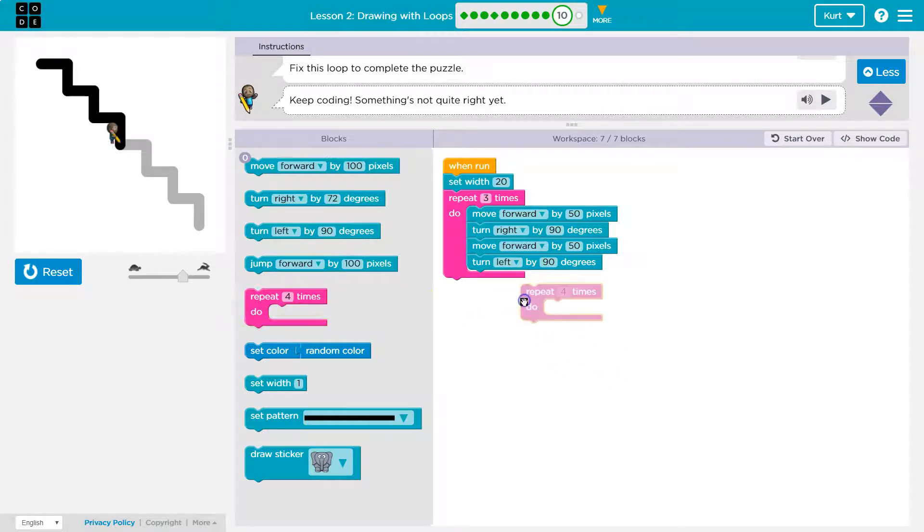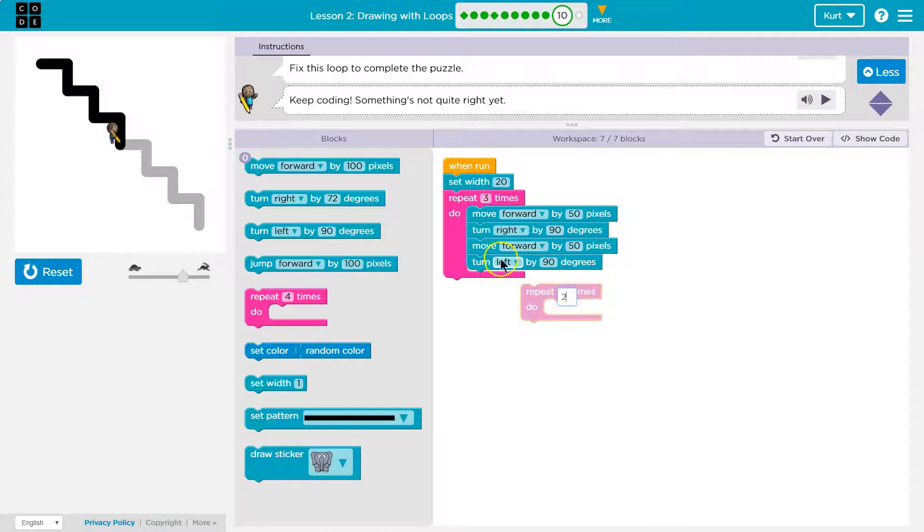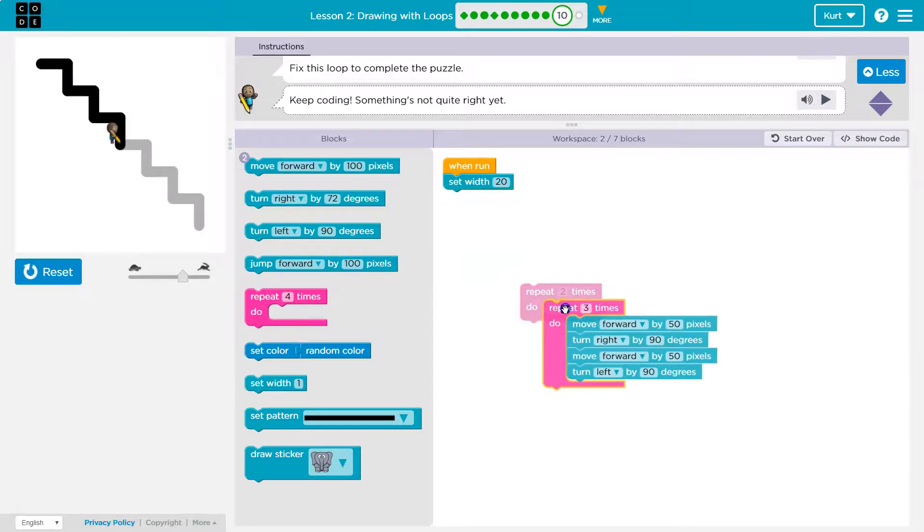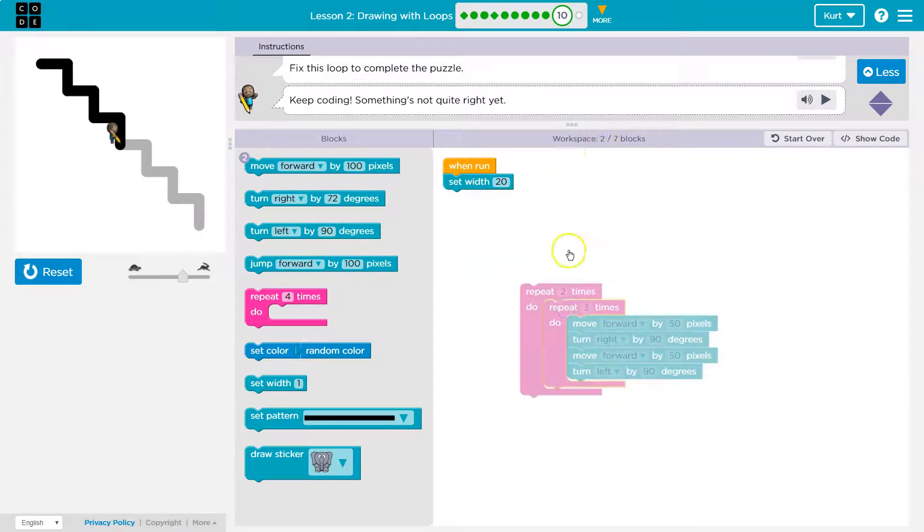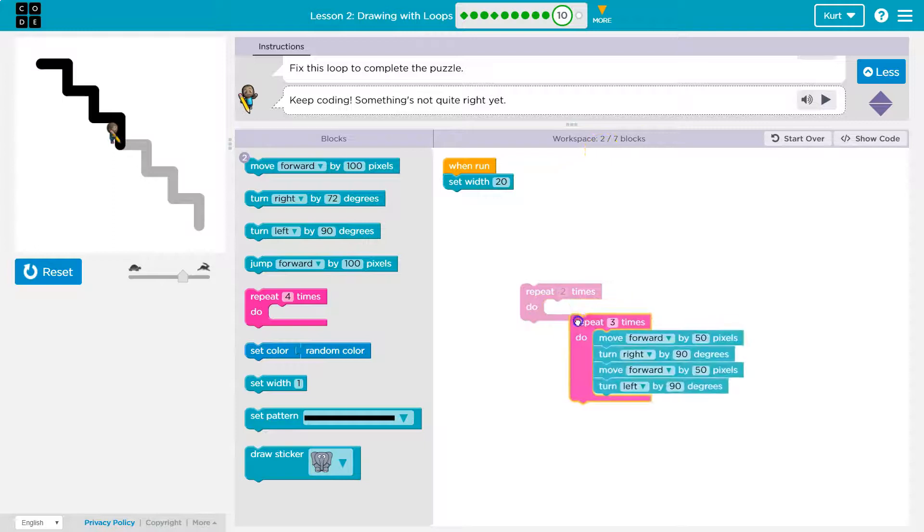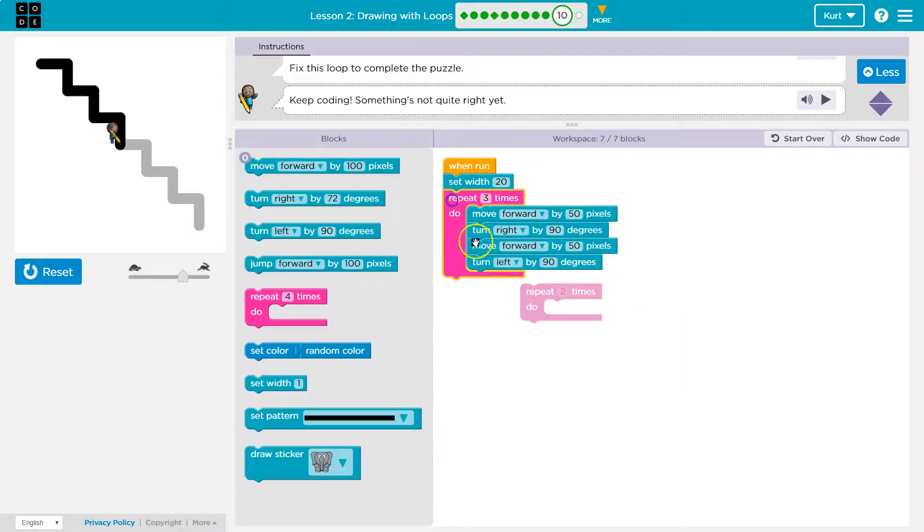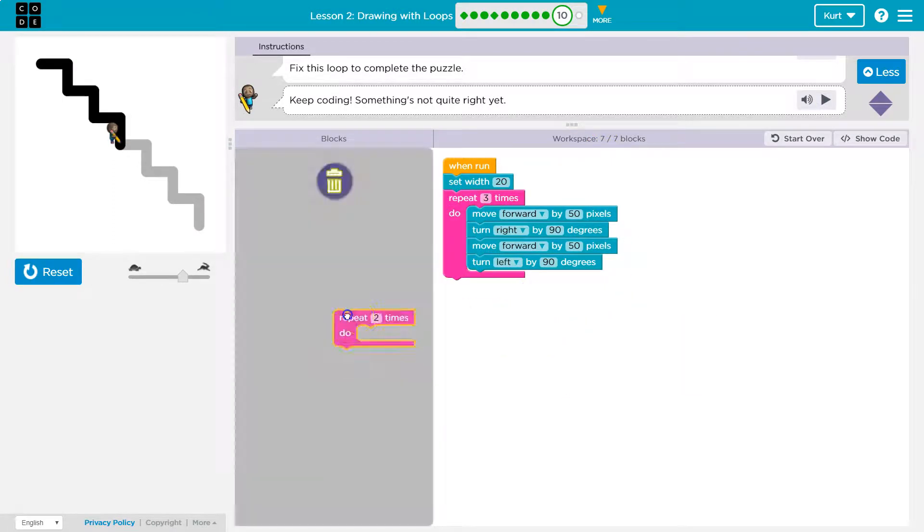Or maybe, maybe I can just use a repeat block and set this to a two and put all of this inside, but we can only use seven blocks, so that's not what they want either.